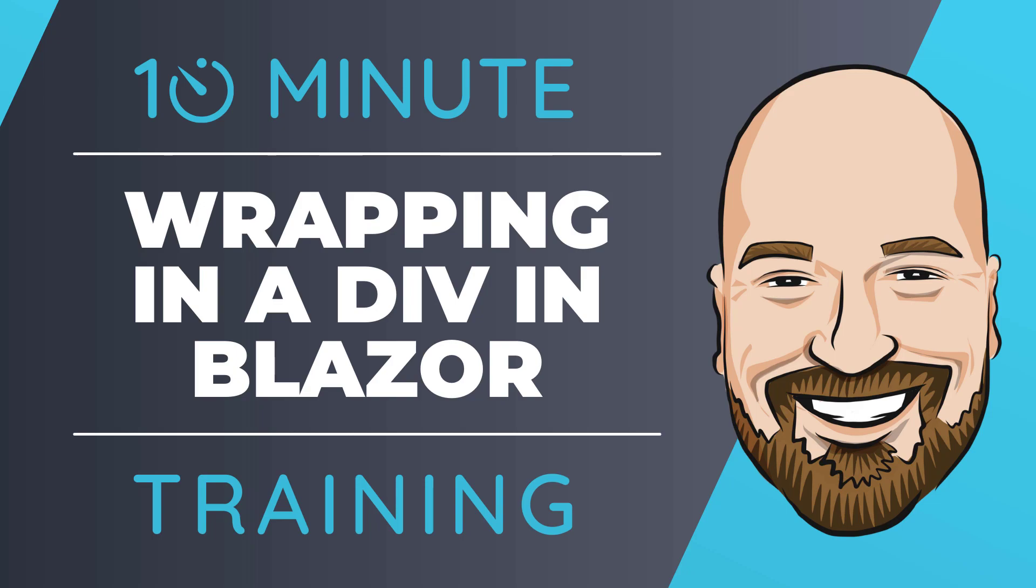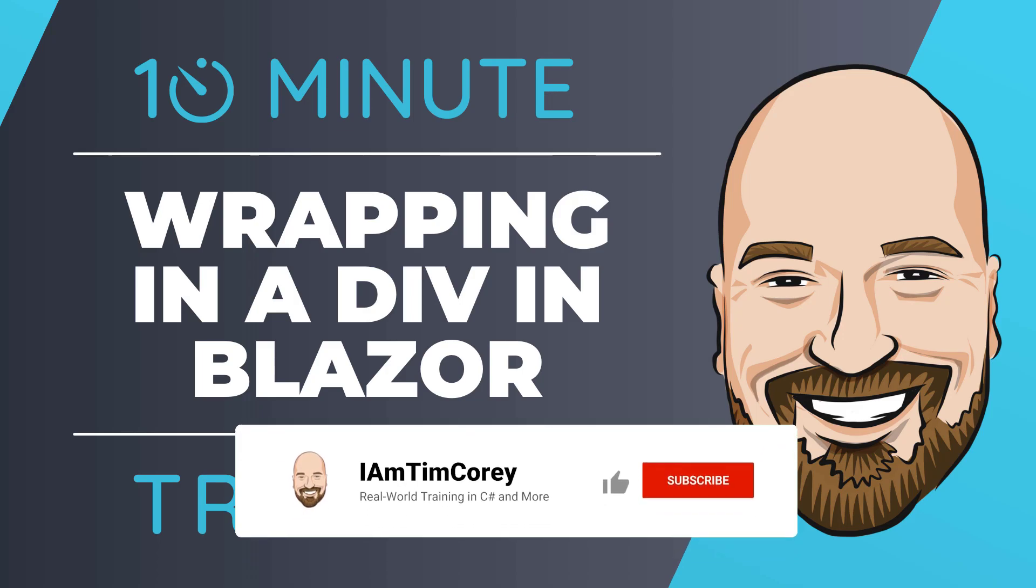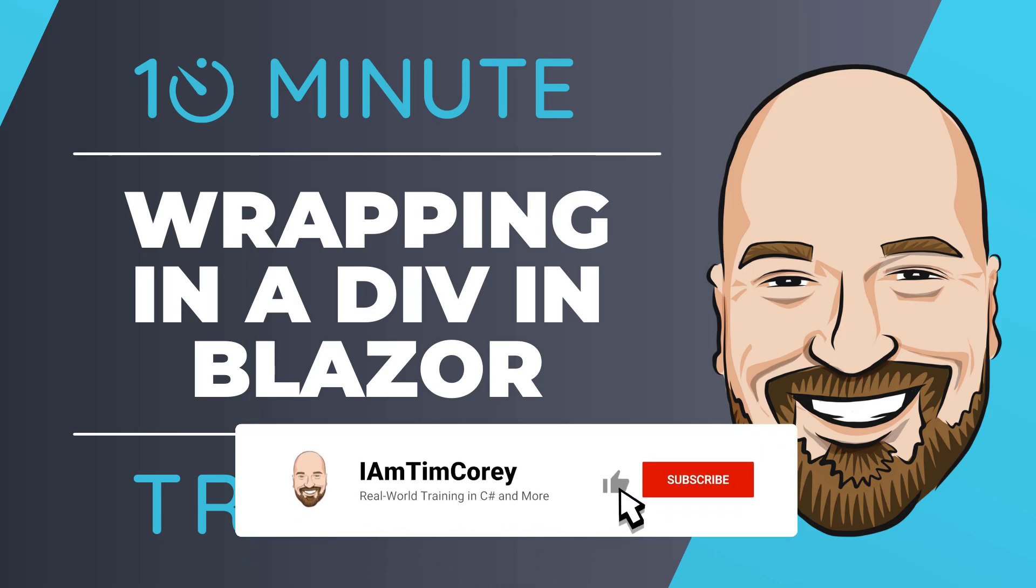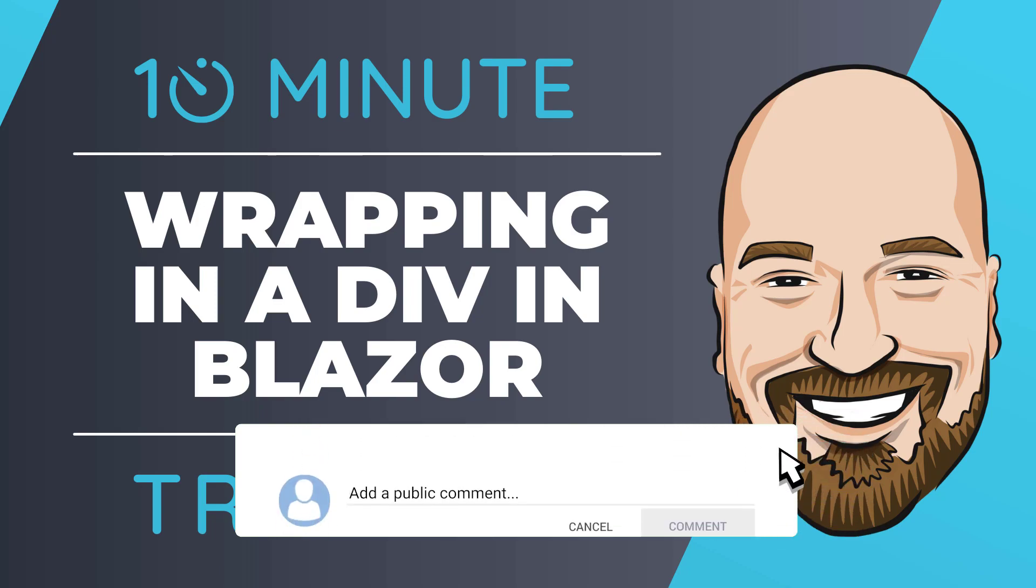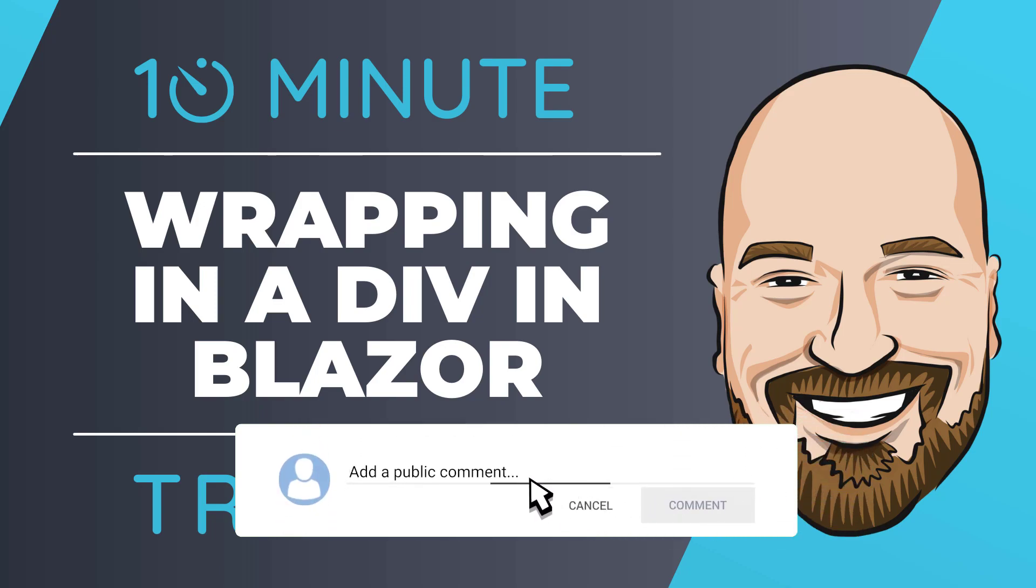With a recent update to Visual Studio, this process just got a lot easier. Now, for most of my training, I work to give you an in-depth perspective on technology. But sometimes, you just need to get the quick answer to the question, how do I use this? That's why I created this 10-minute training series.